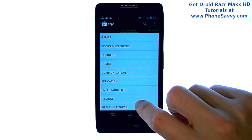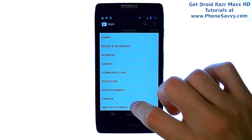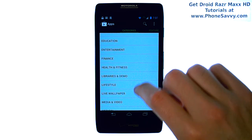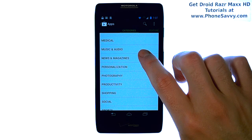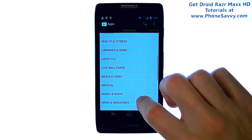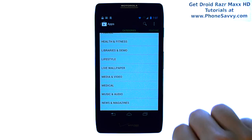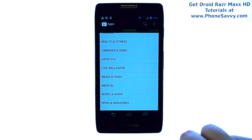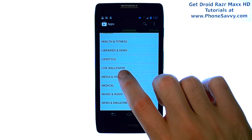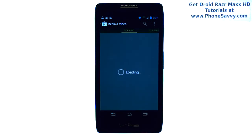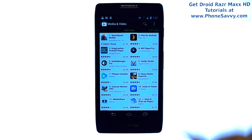Since there are so many applications in the Play Store, it's important to find the category of applications that you are looking for. If you go to categories, you can then select from a wide range of categories filled with apps that pertain to that specific category. For example, if we select Media and Video, this will filter out any applications that do not involve media and video.